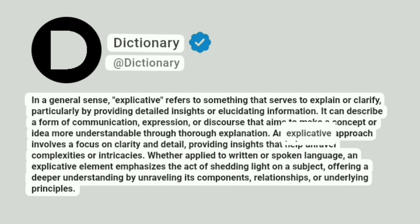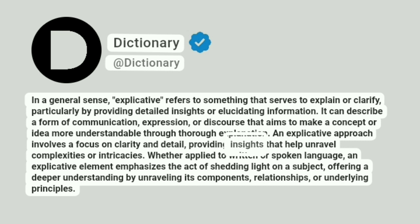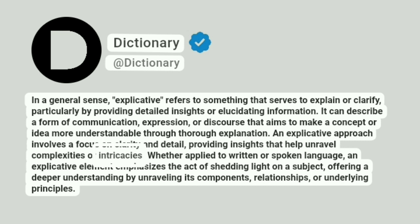An explicative approach involves a focus on clarity and detail, providing insights that help unravel complexities or intricacies.